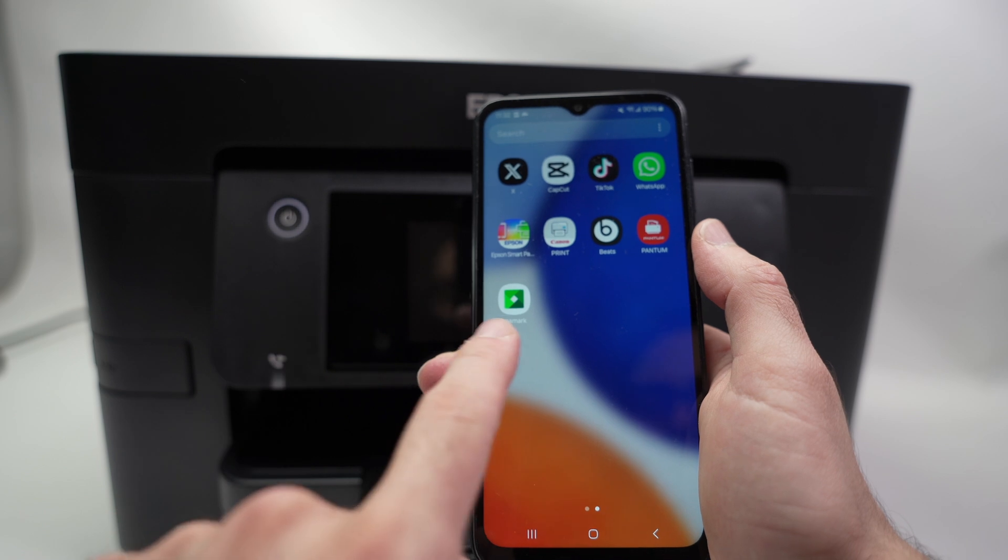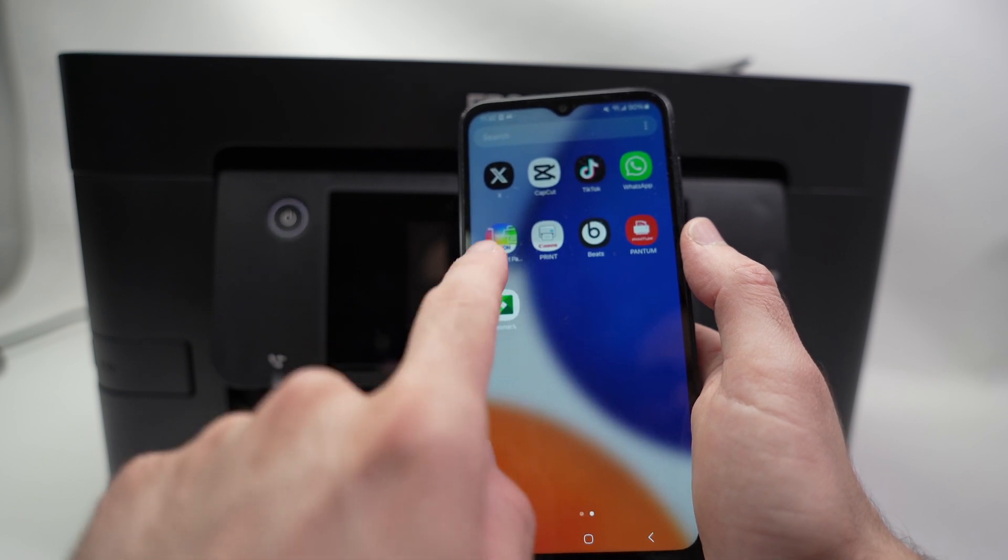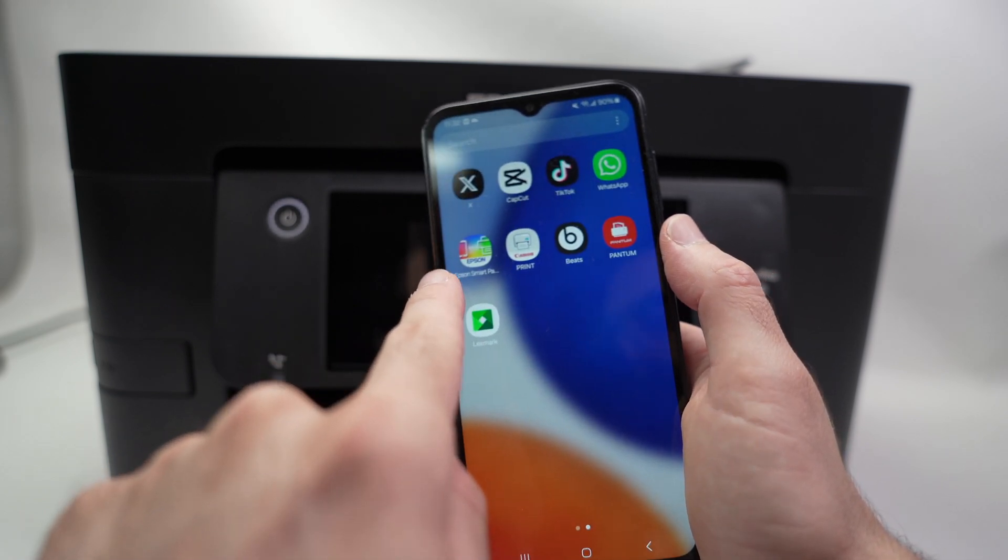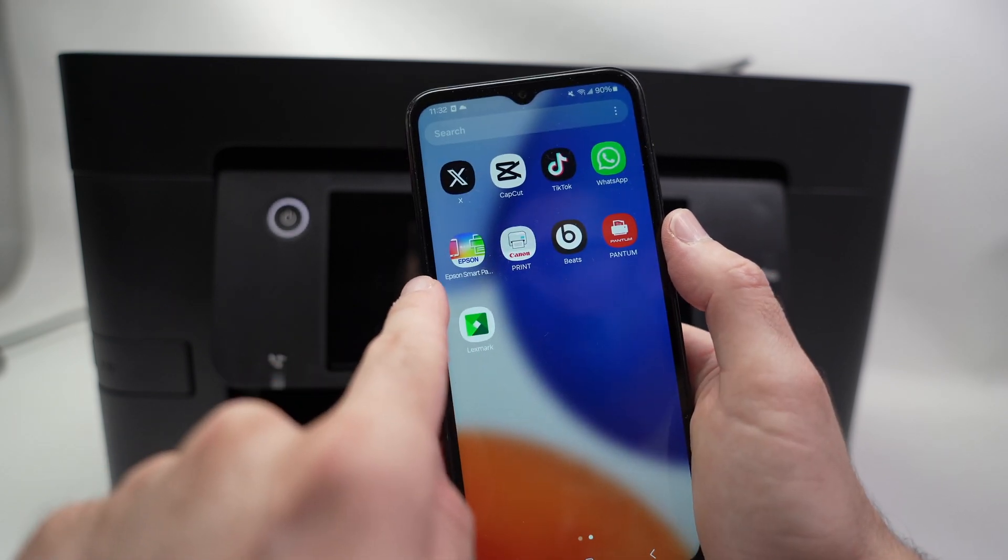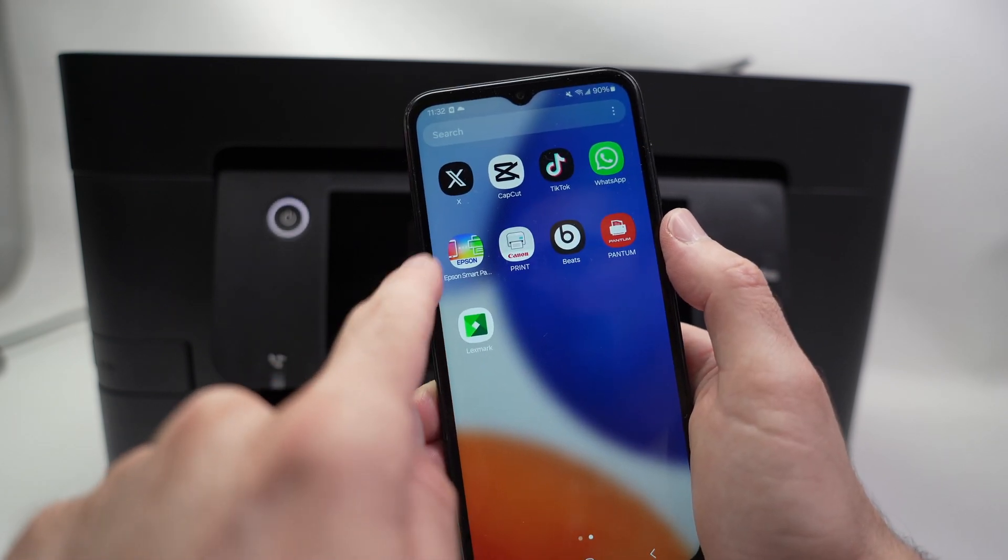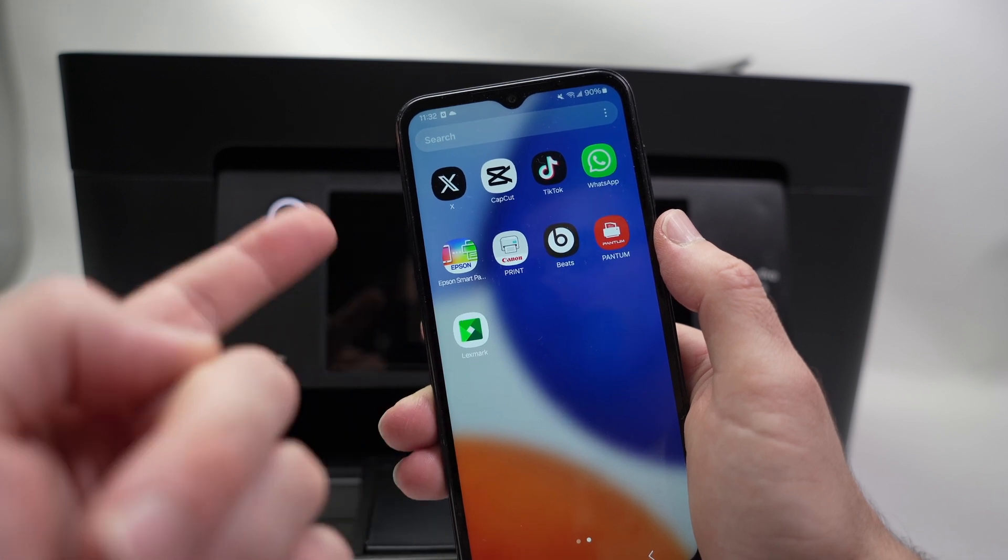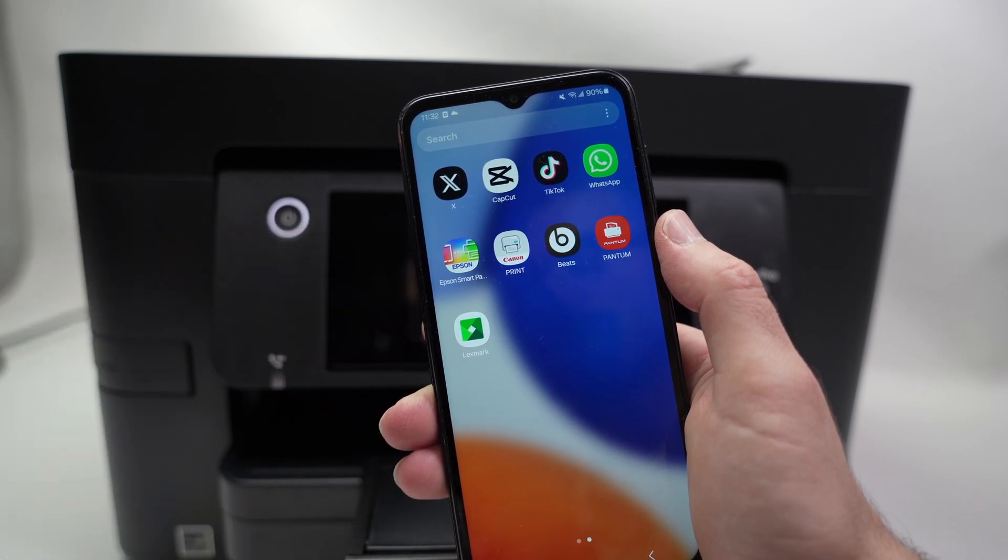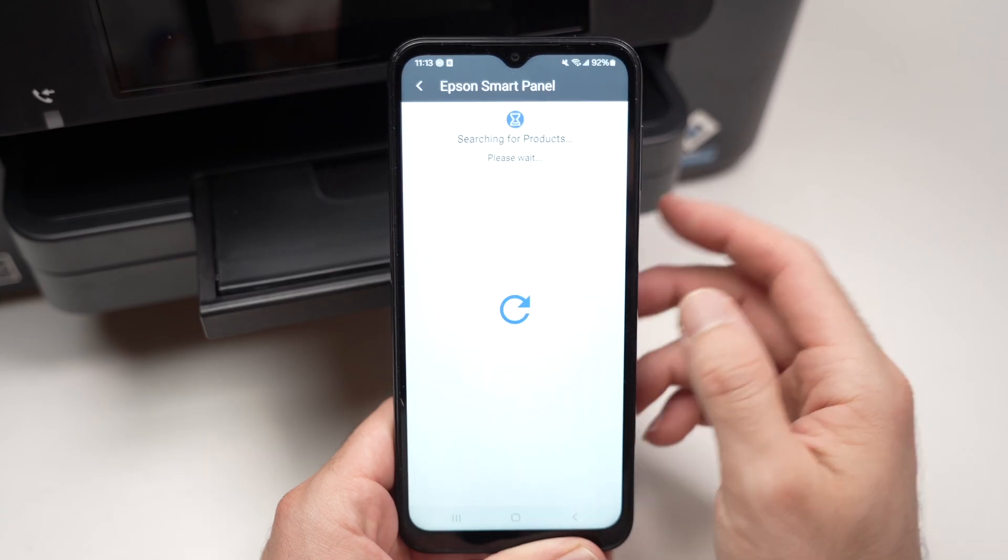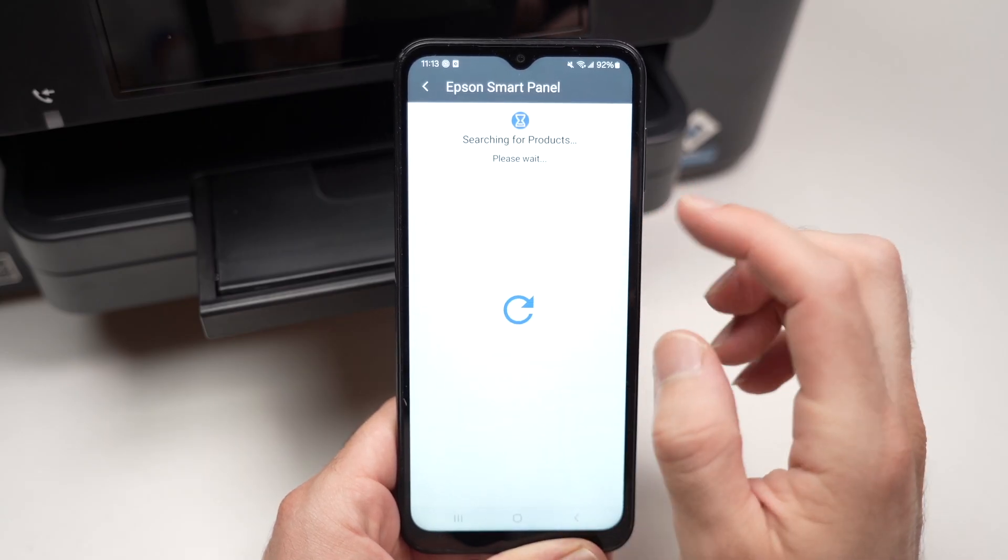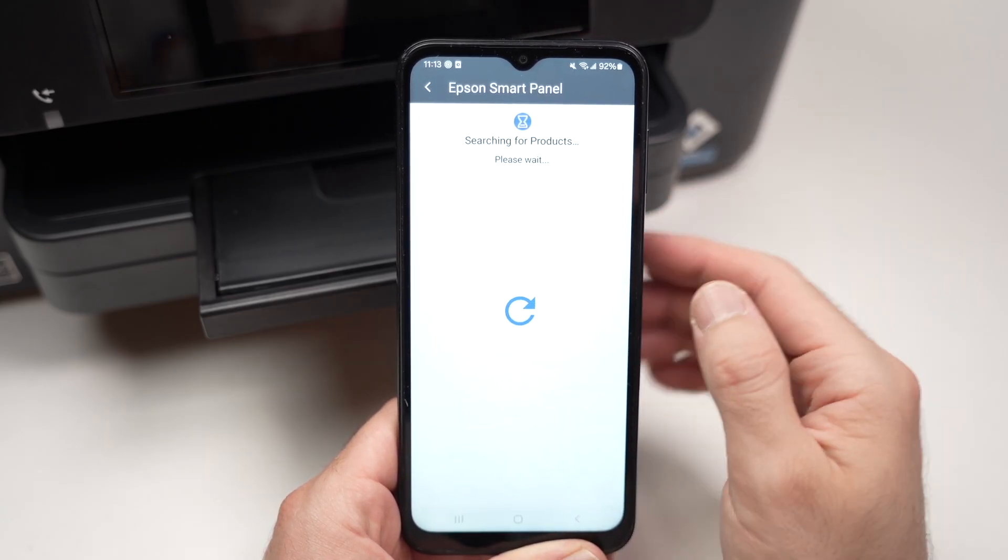In my case here, I already have the Epson Smart Panel app downloaded on my Android phone. So let me show you how this works. After entering the app, it will start searching for your printer.